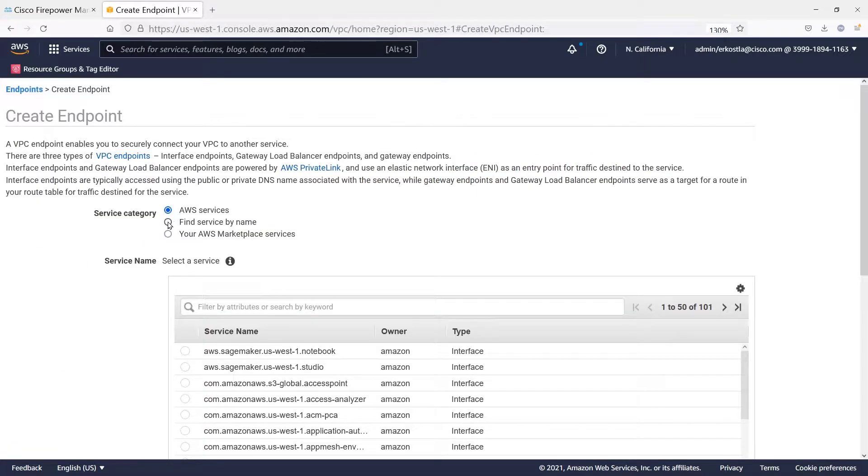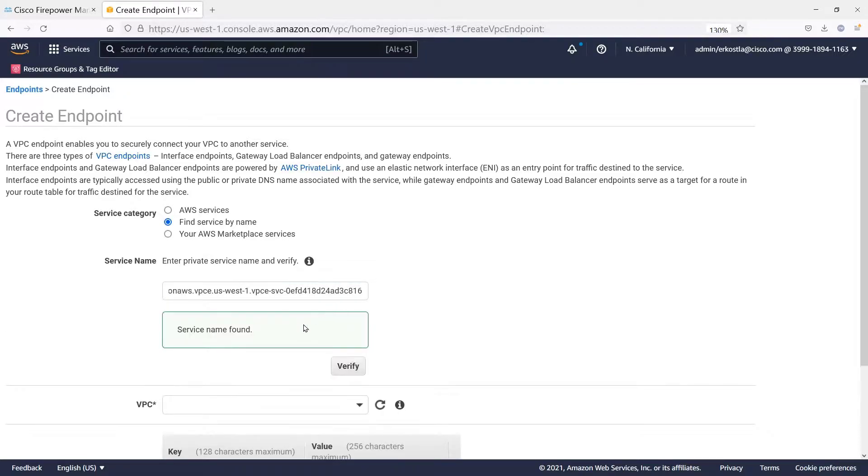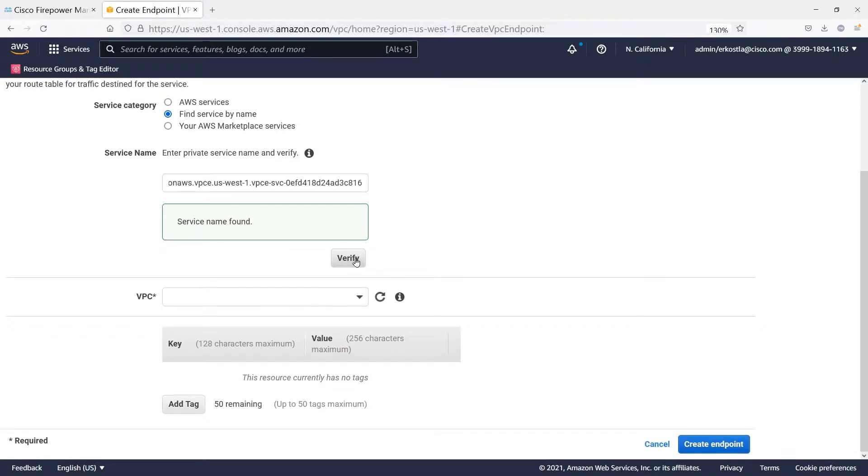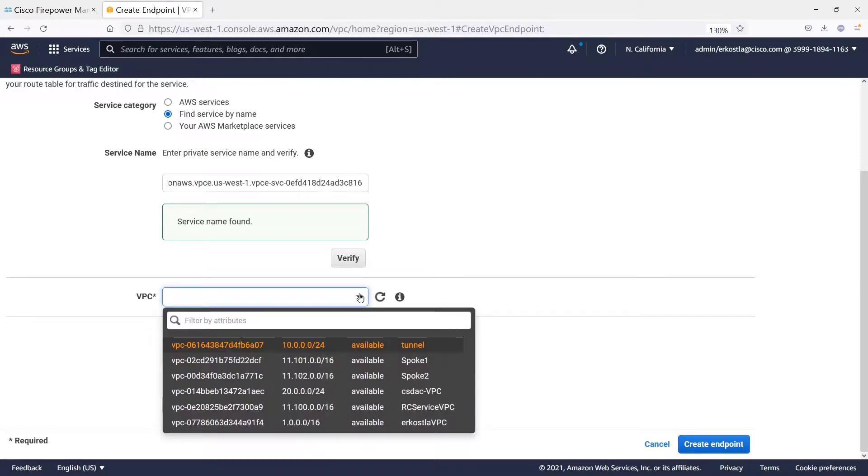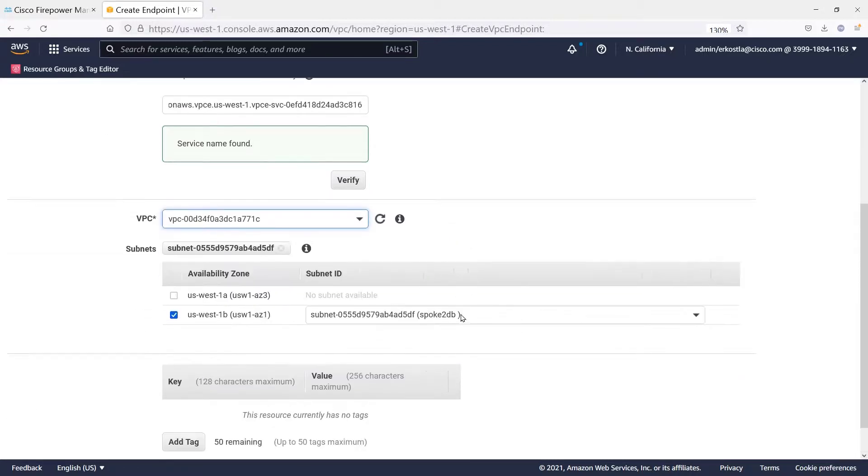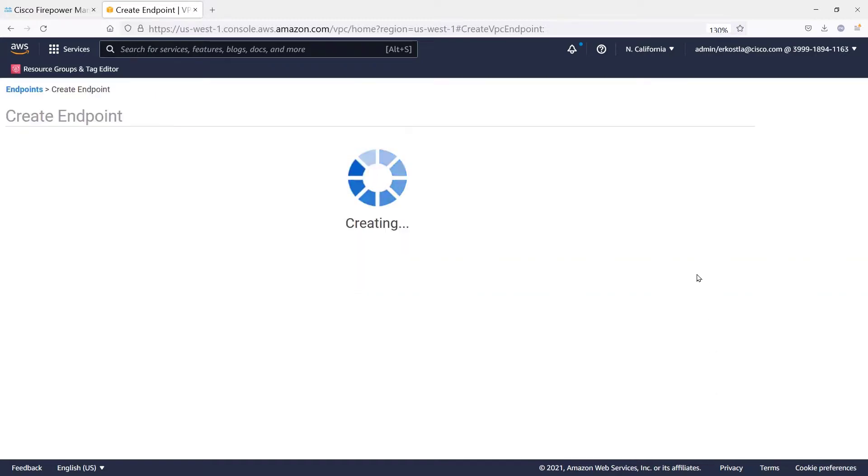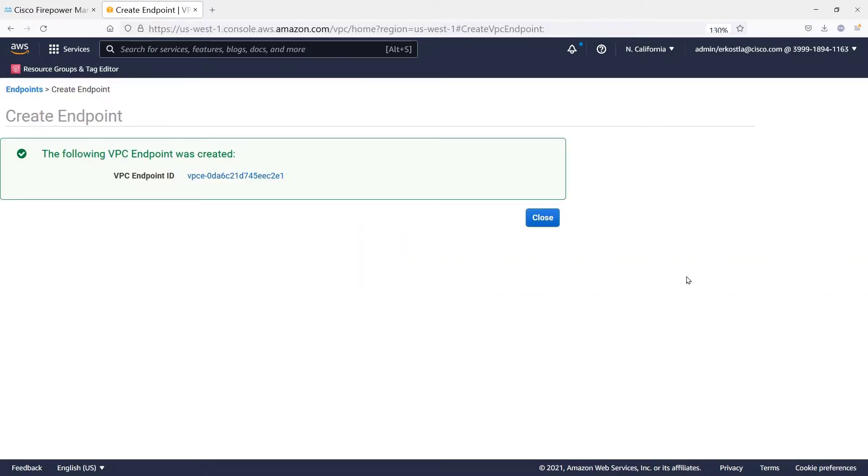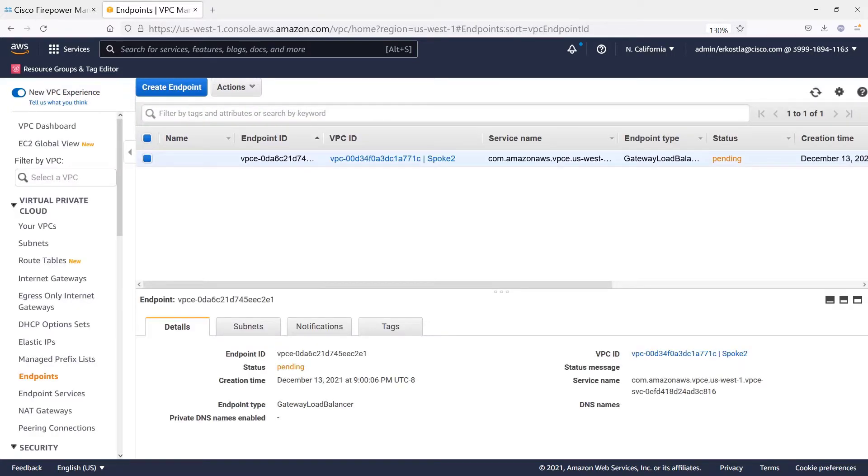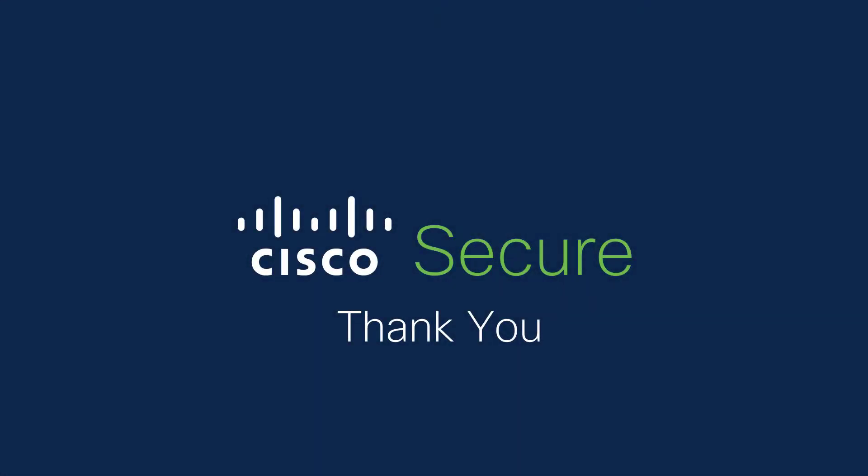So notice we will actually look up this service and we'd better find it. There it is. And now what we do is decide what VPC to put the gateway load balancer endpoint. It could be any of the VPCs. It's not necessarily the one that firewall's in, of course. And there, we've created the endpoint. It's going to be in a pending state at first, as you can see here in the portal. And it would stay in that state until accepted. Because of our auto accept, that will eventually turn into available. And that's the demonstration. Thank you very much for your time.